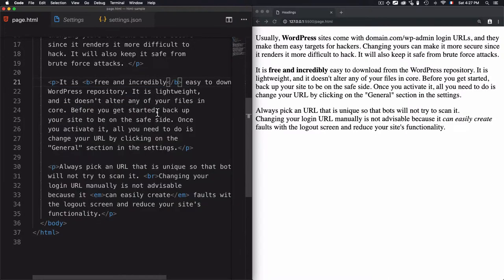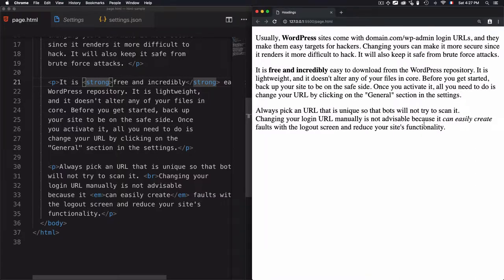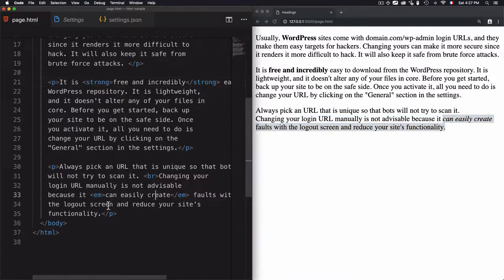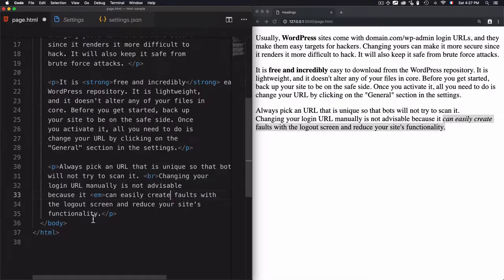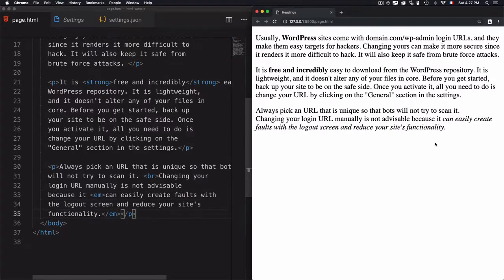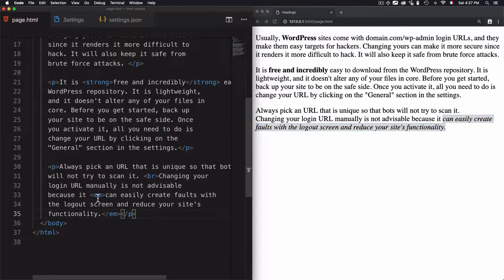You also have b instead of strong, but I'm teaching you to use the new tags instead of the old ones. Refresh the page and we have emphasized text. You can even emphasize a larger portion. Let's cut this em from here and put it at the end. You'll see I have an entire part of the paragraph emphasized using the em tag.